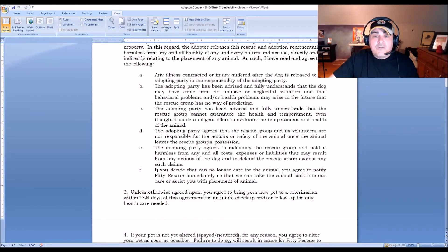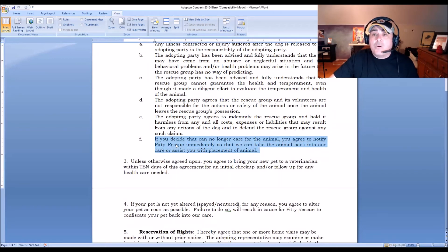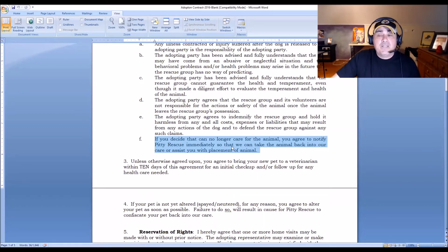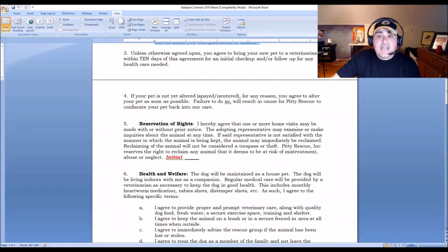We also have a clause stating that if you can no longer care for the animal, you agree to notify Pity Rescue immediately so we can take the animal back into our care or assist with placement. That contractual obligation means we are in that animal's life for the animal's entire life. If there's a problem, they are required to contact us — this helps ensure the safety of our animals throughout their lives.